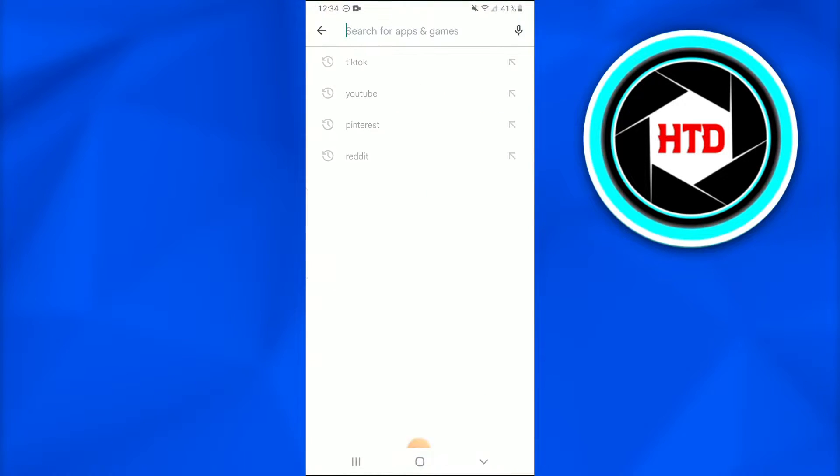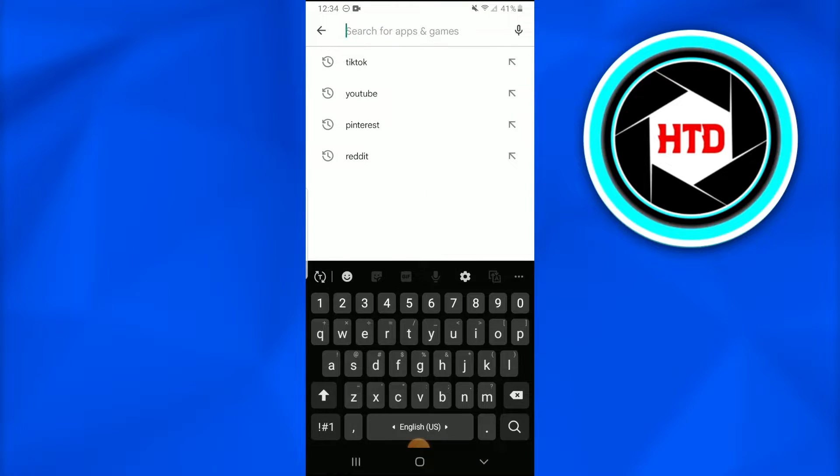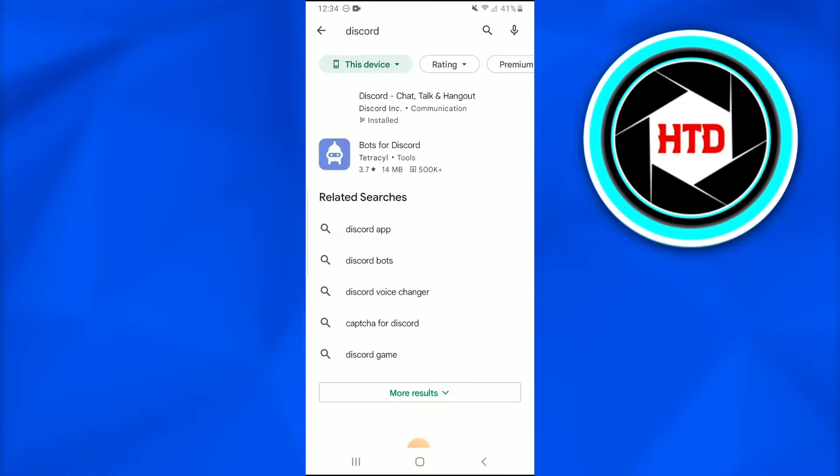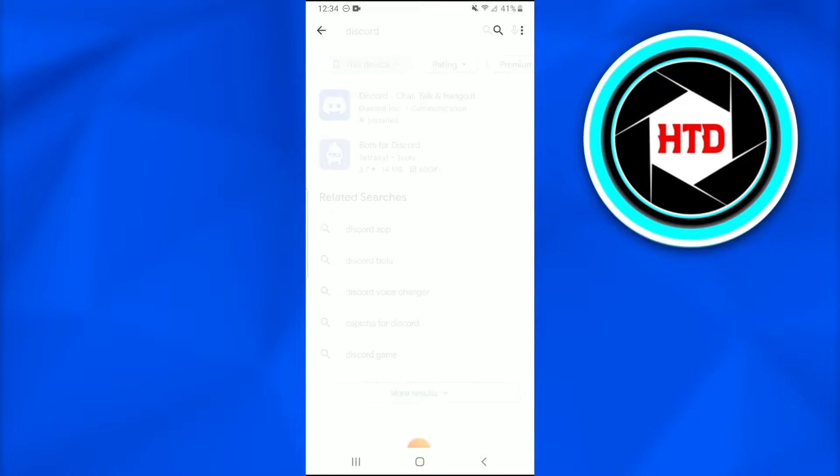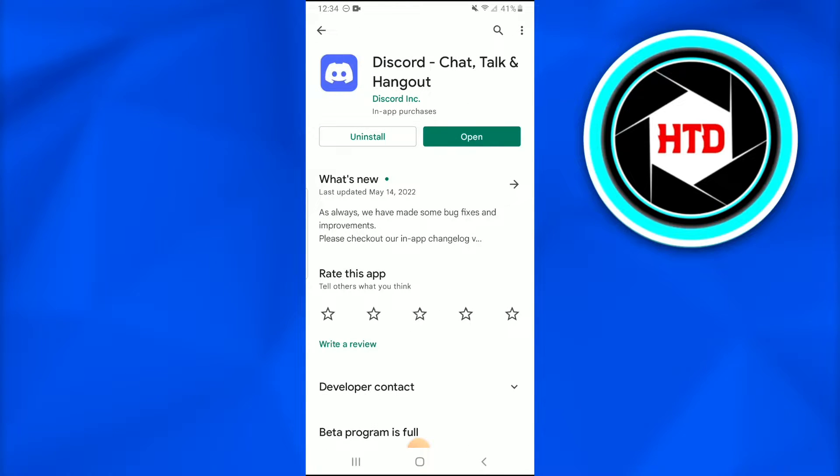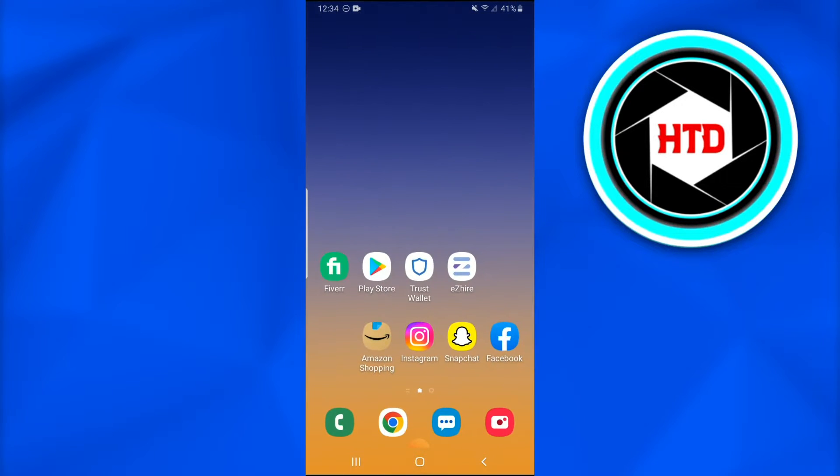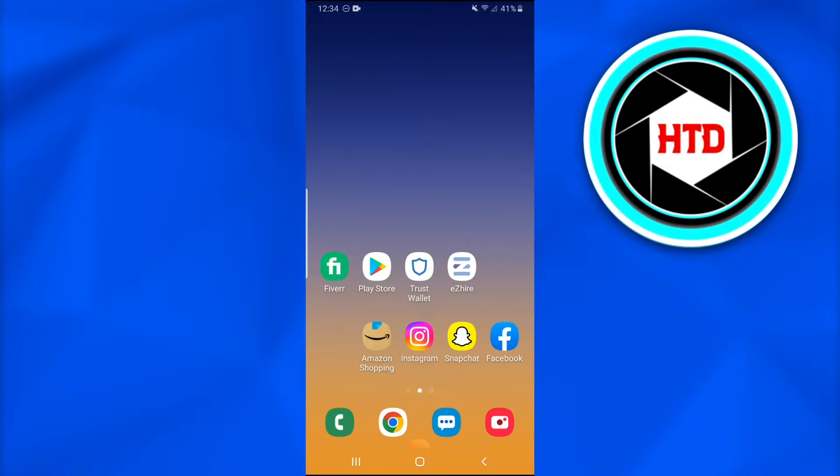is go into your Play Store and look for the Discord application and make sure that it's updated. If it's not, just do it because the new features won't be available on the previous versions of Discord application.